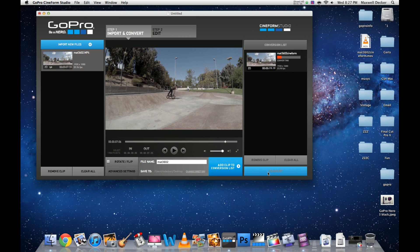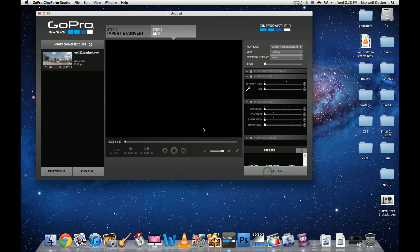And we're back with our clip just about to be converted. There it is. So what we're going to do now is proceed to step two. We're going to select our clip.